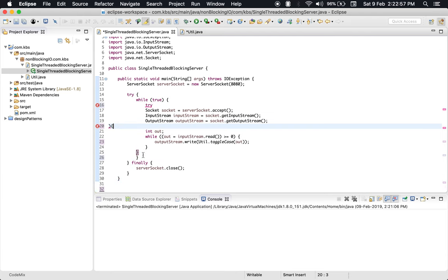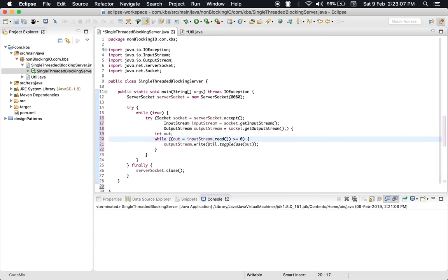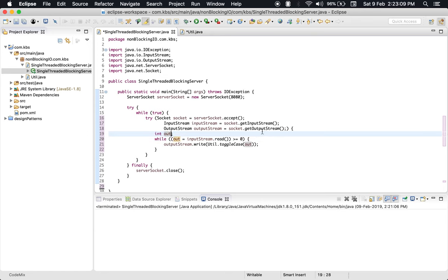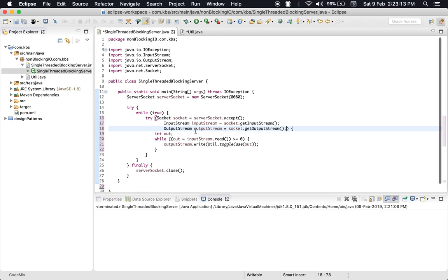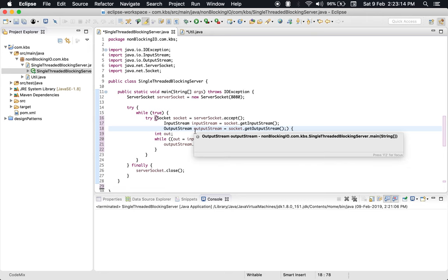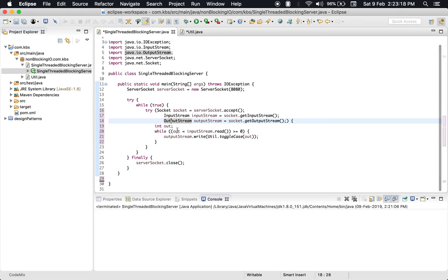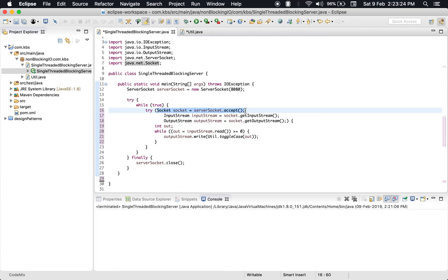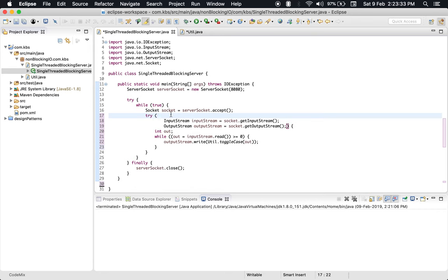So now our streams and socket would be closed automatically. I wouldn't like to close my socket immediately; I would keep my socket outside for the time being. Well, let's go ahead with the same code and see what problem we face.